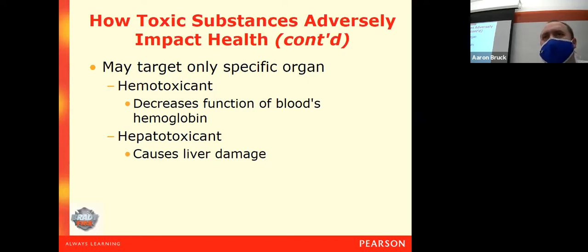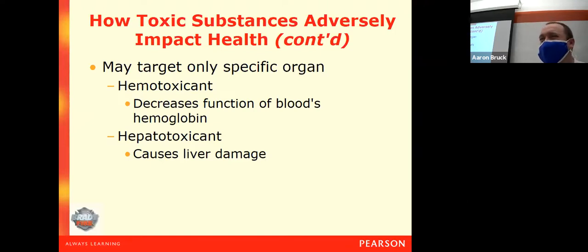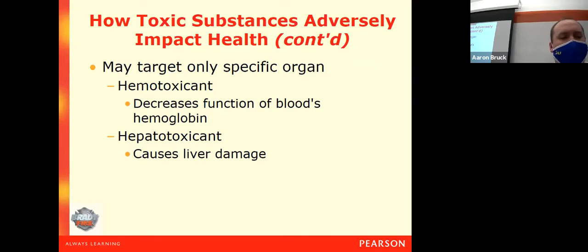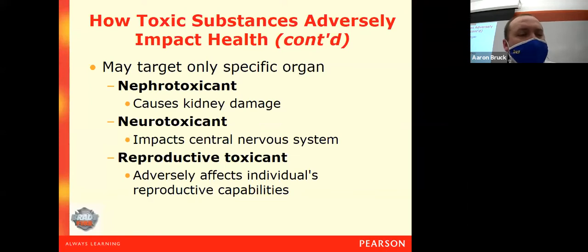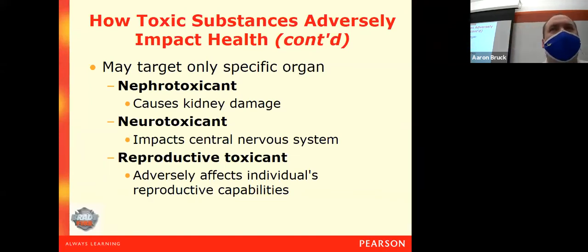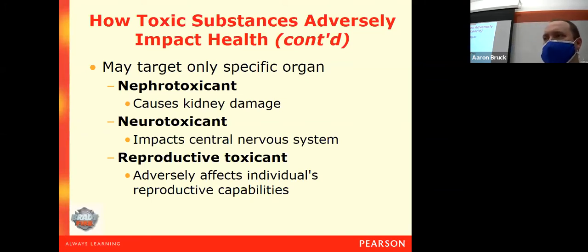Hemotoxicants affect your ability for your blood to carry oxygen to the rest of your body. Hepatotoxicants are substances that will specifically attack your liver and go after the functions of your liver. Nephrotoxicants, in particular, attack your kidneys. Neurotoxicants, in particular, attack your central nervous system.